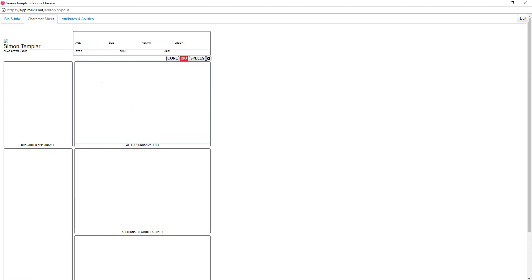You can also go up here and type in your age, size, height, weight, hair — all that stuff — to keep tracking yourself.